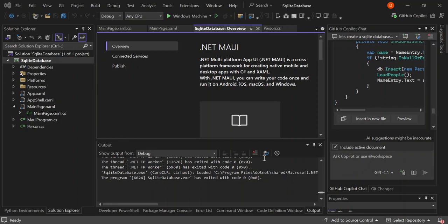So create is to create a database and a table or database table. Read is to read from the table or get the list or read elements from the table. Update is to update elements or update the table. And delete is to delete the table or delete elements from the table.